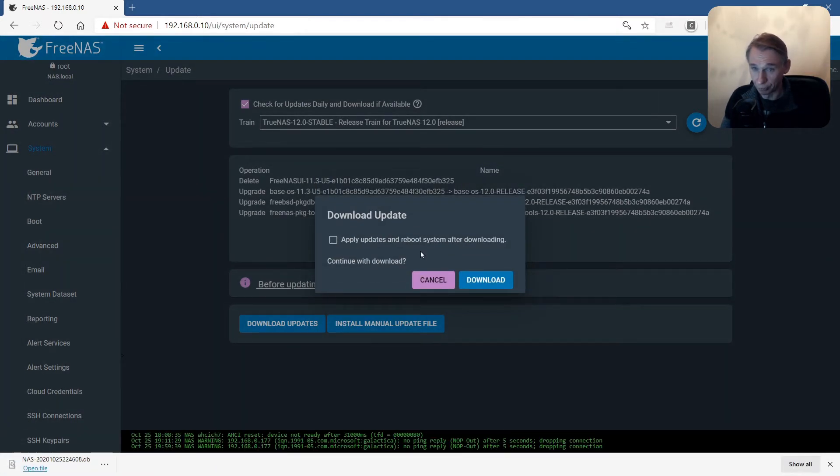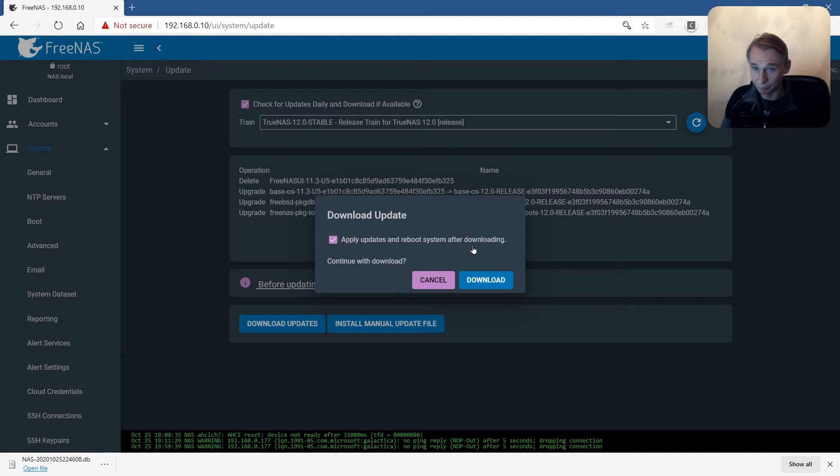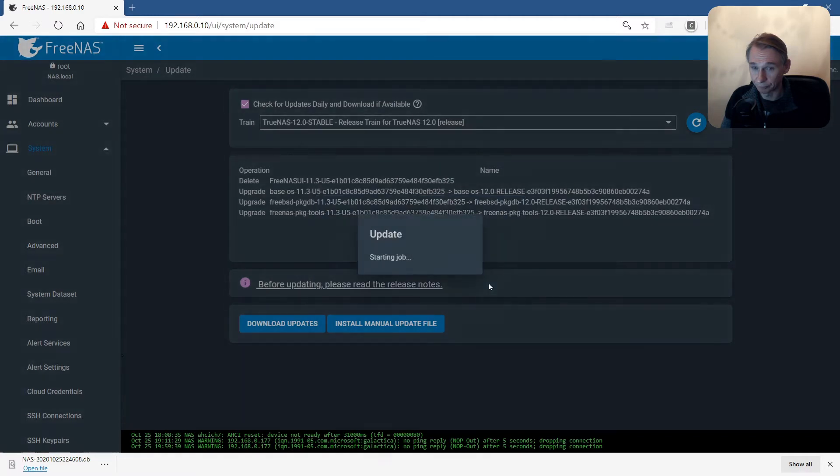Will be put in the download directory from your browser. Apply update and reboot system after downloading. Download.